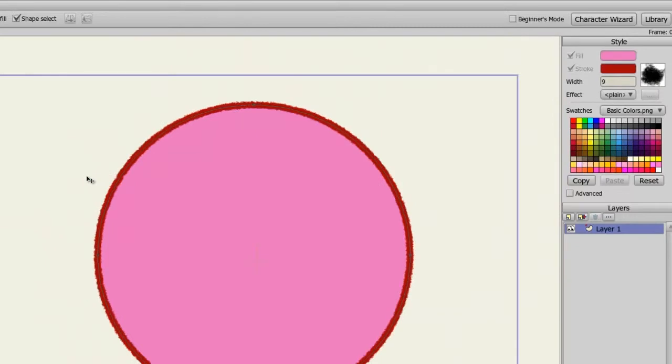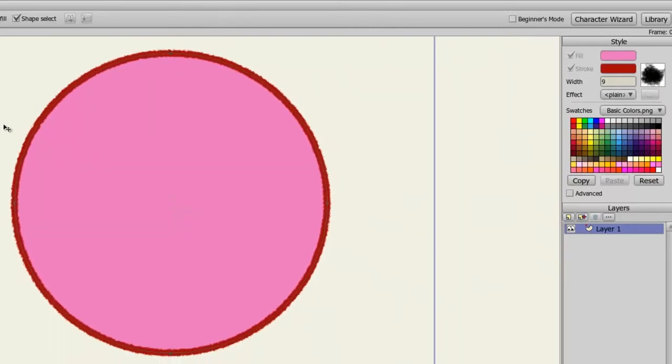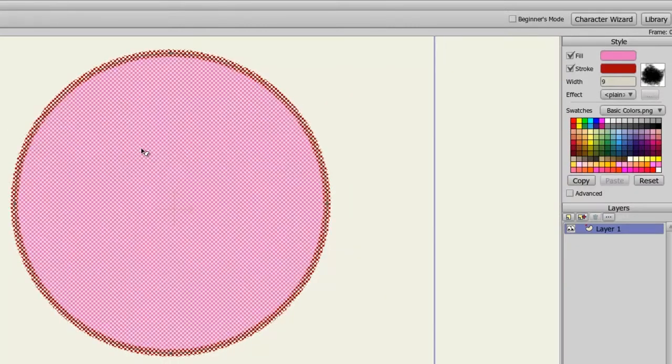Next, there are the style effects. So, once again, I will take my Select Shape tool and select the object. And just a note, you can draw new objects with your style settings in place. I'm just using the Select Shape option to speed the tutorial along.